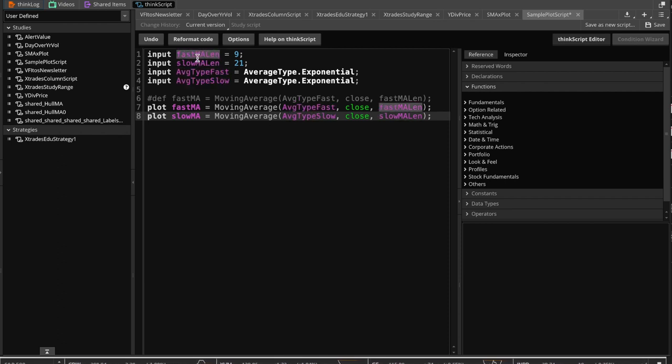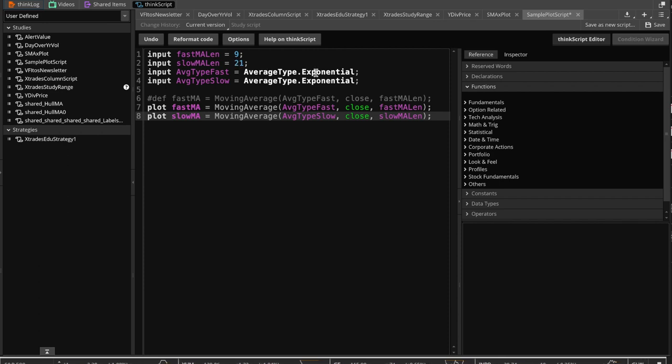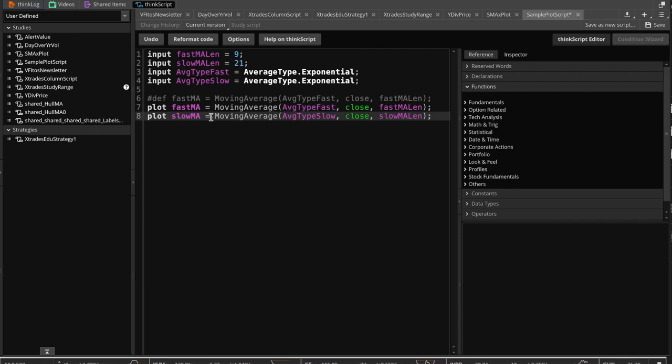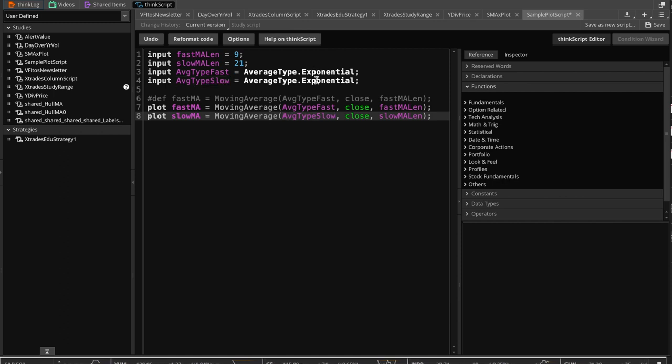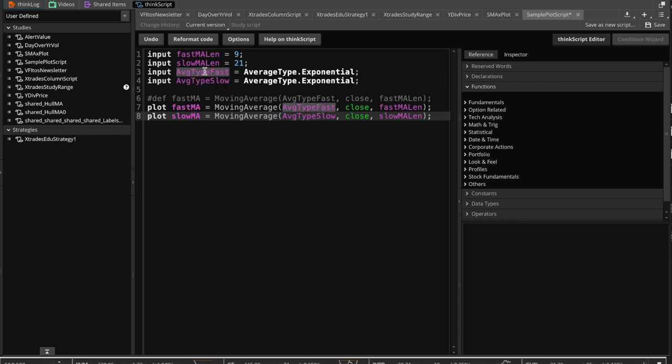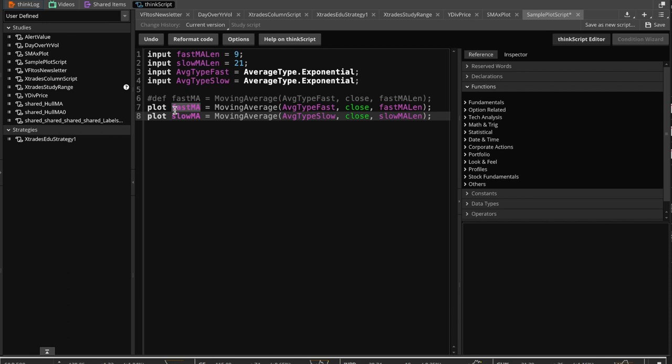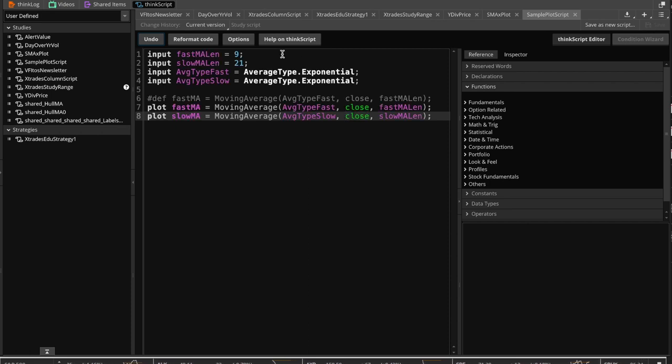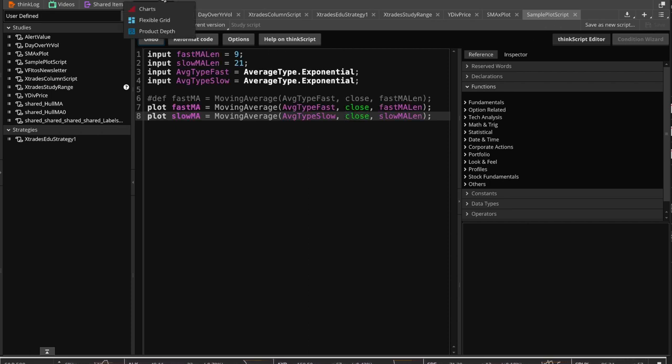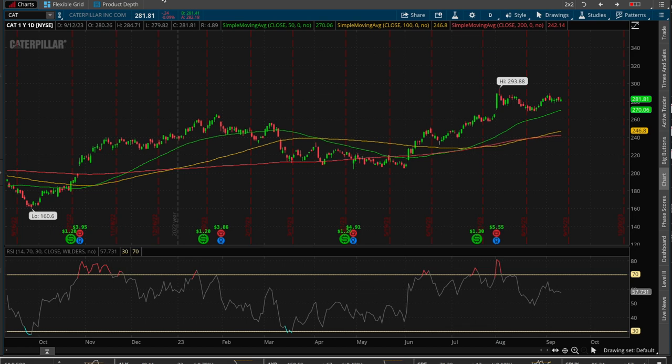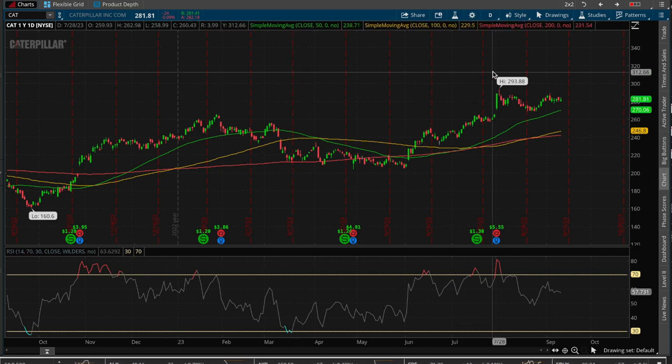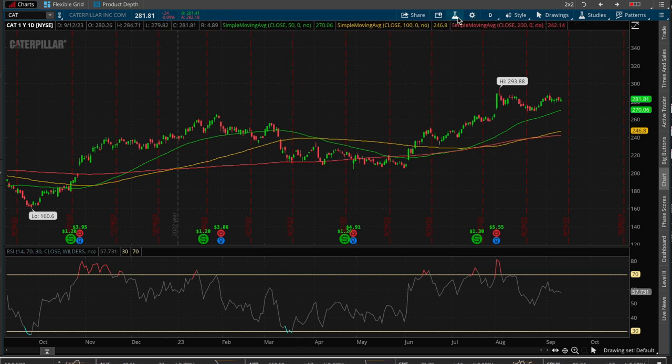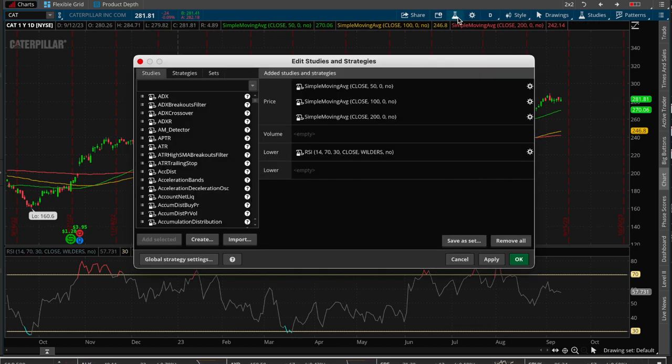So those are just defining four variables, right? One of them whose value is 9, the other one whose value is 21, the other one whose value is exponential type, and so is the other one. We will leave these so that the user can switch between exponential simple and whole and whatever individually and not have to come into code to change that. So what we're going to do is we're basically just going to plot the moving averages. Go ahead and save this, and remember this is called sample plot script, so we come over here to the chart and we're going to add this as a study.